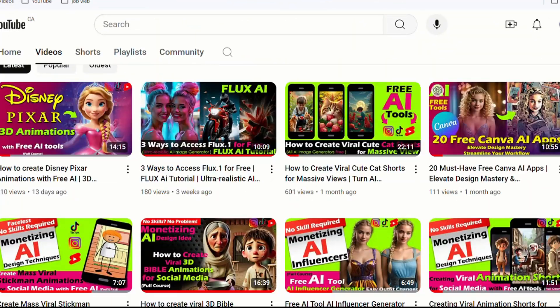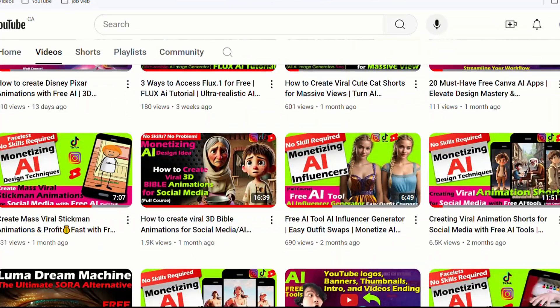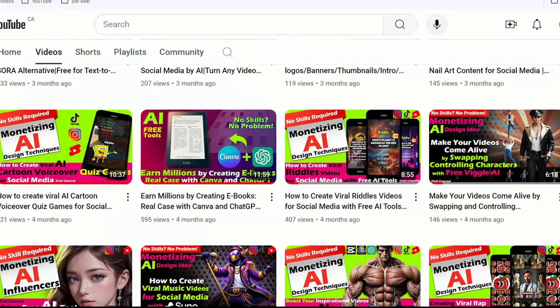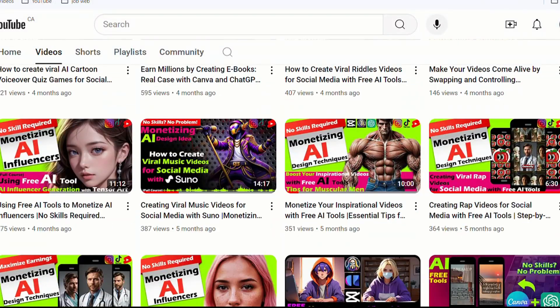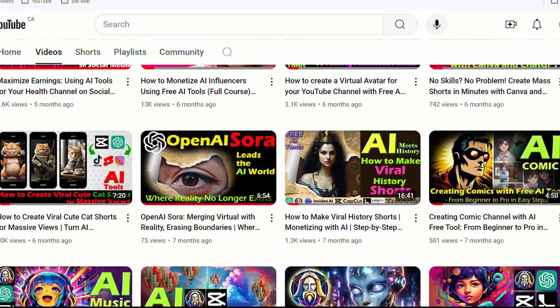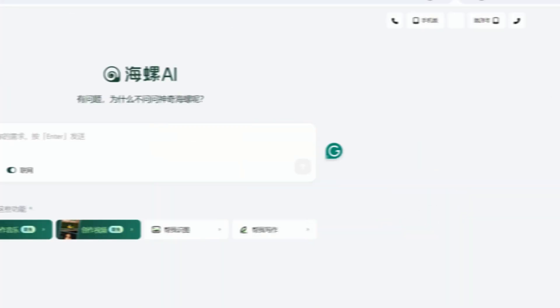In my previous tutorials, I've showcased various image-to-video and text-to-image AI tools. Curious? Visit my channel to learn more.